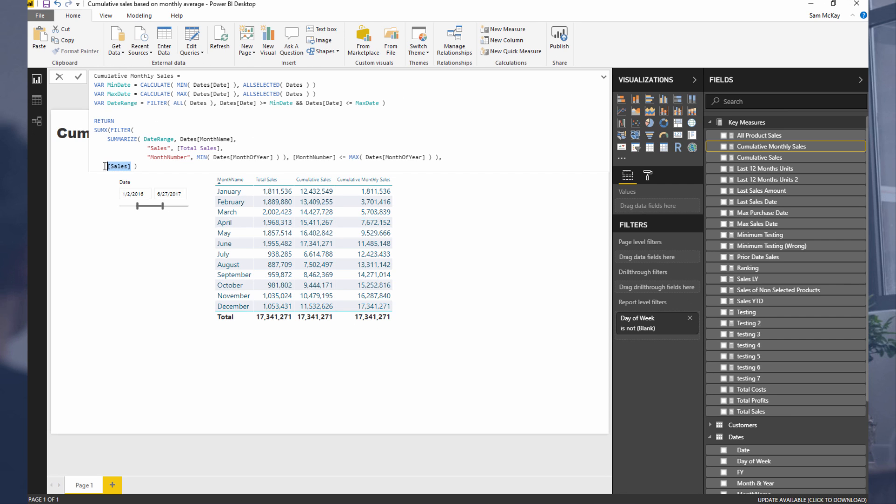And then even within the SUMX formula, we were able to create calculations based on these virtual table columns, which is, again, seriously, seriously cool.